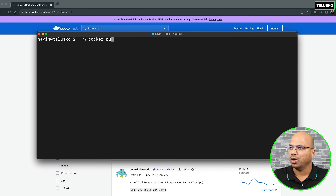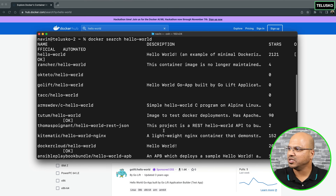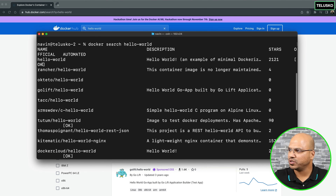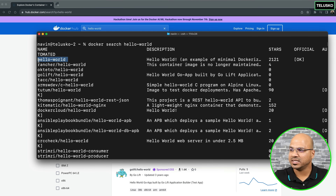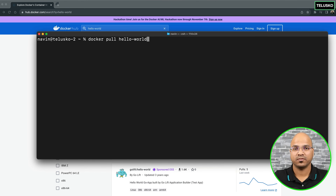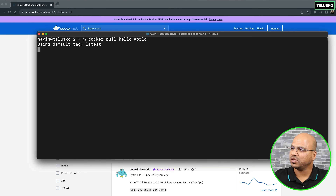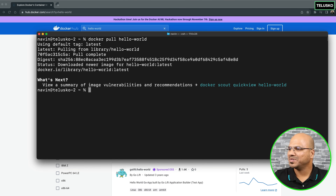The first step is to pull the image, or maybe the first step is to search the image. So I'll say Docker search and search for hello-world. It gives you a list of images, and the first one is official. You can see hello-world is marked OK, meaning it is official - and it has so many stars. Next step is to pull the image. I'll say Docker pull hello-world - it will download the image from the registry. It says using the default tag latest, downloading, pulling from library hello-world - and pulling is complete.